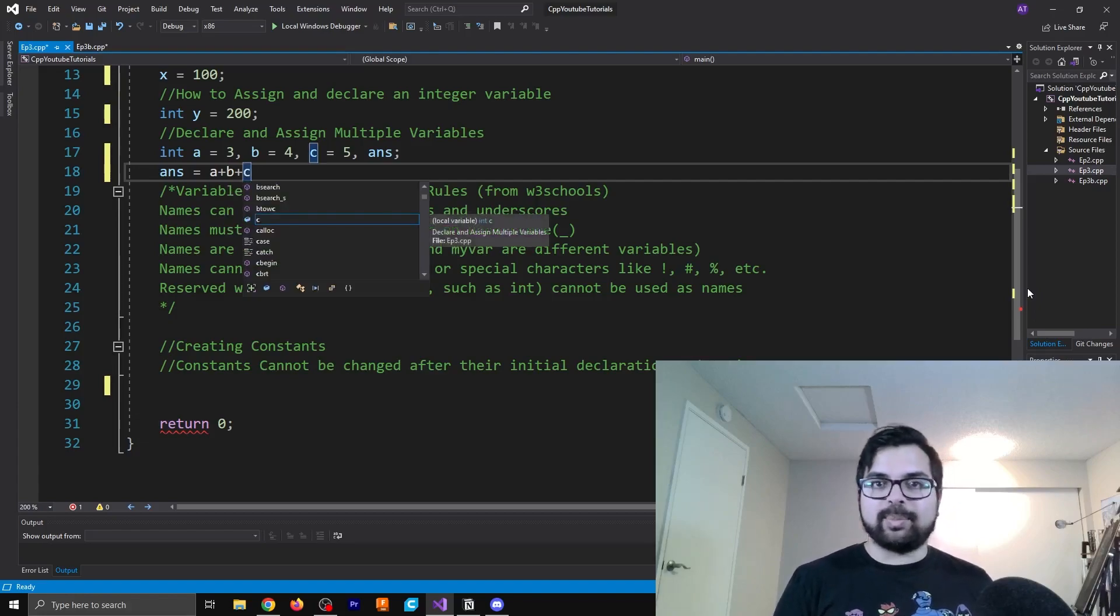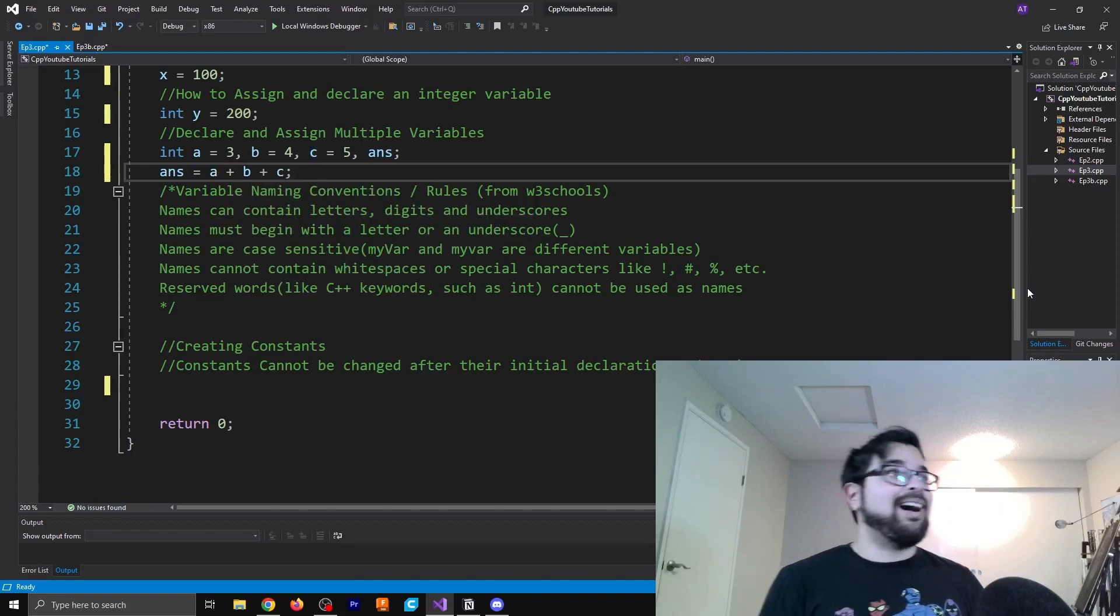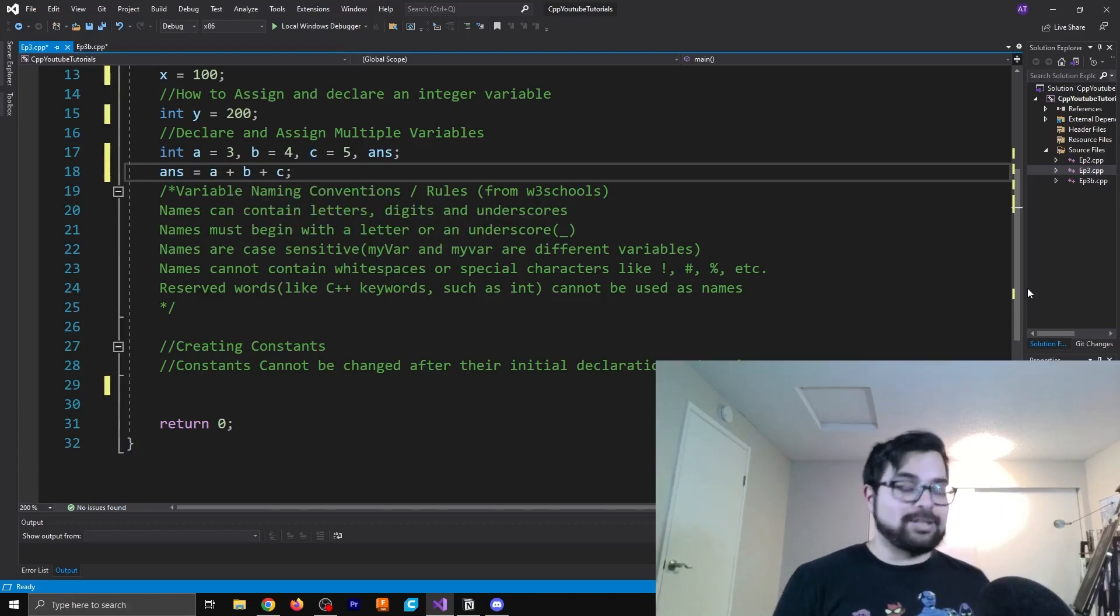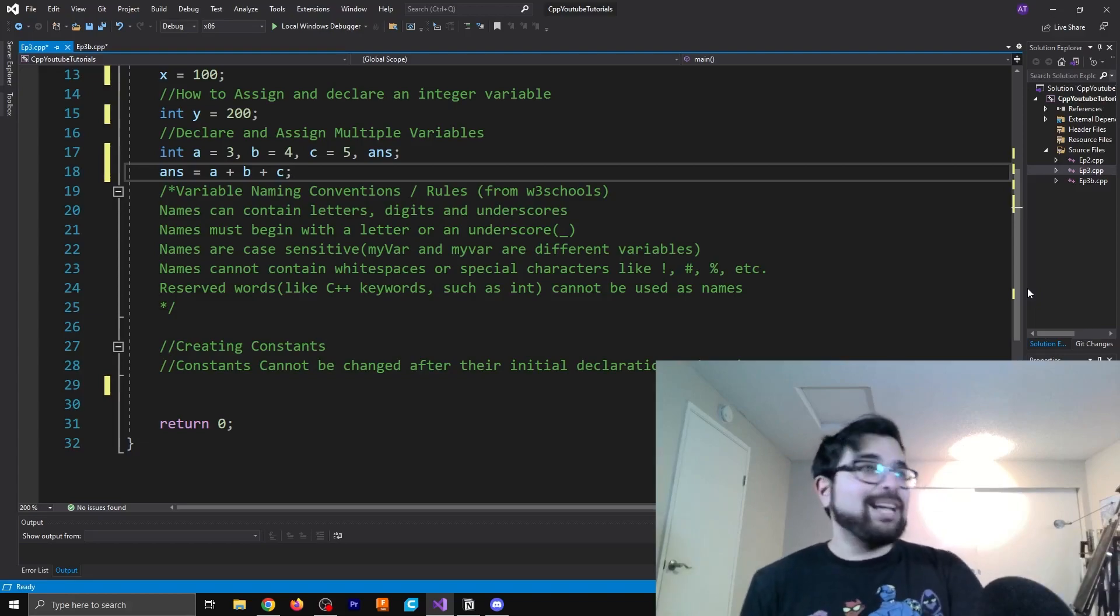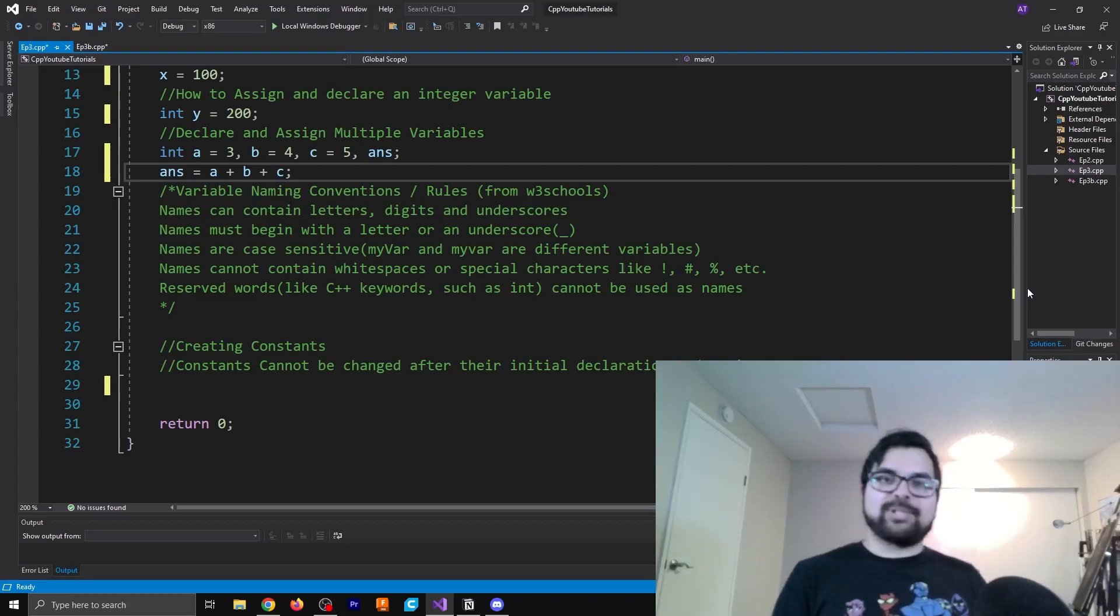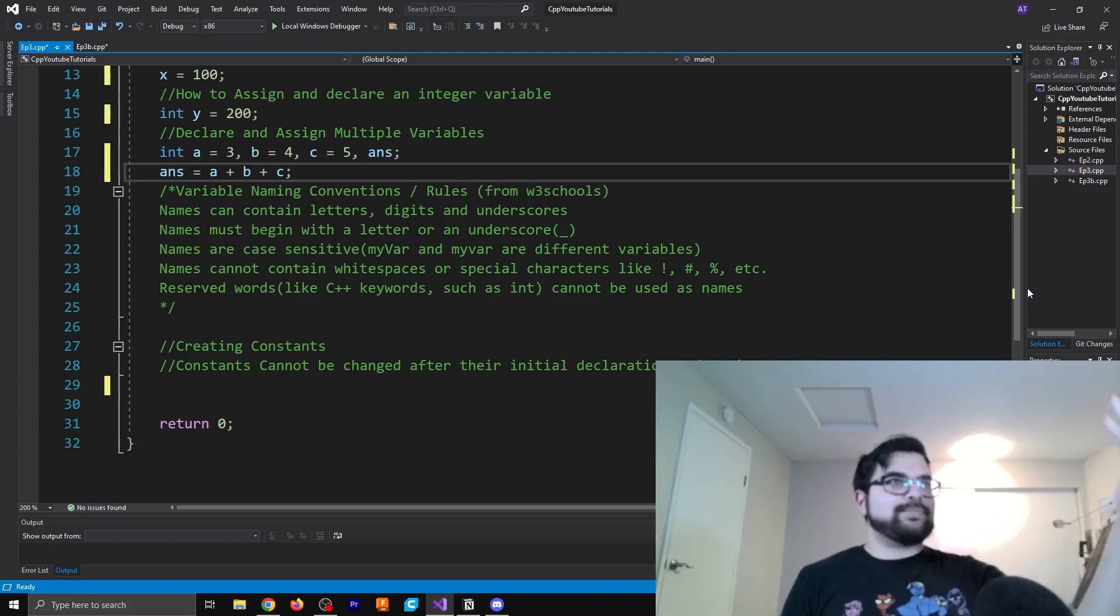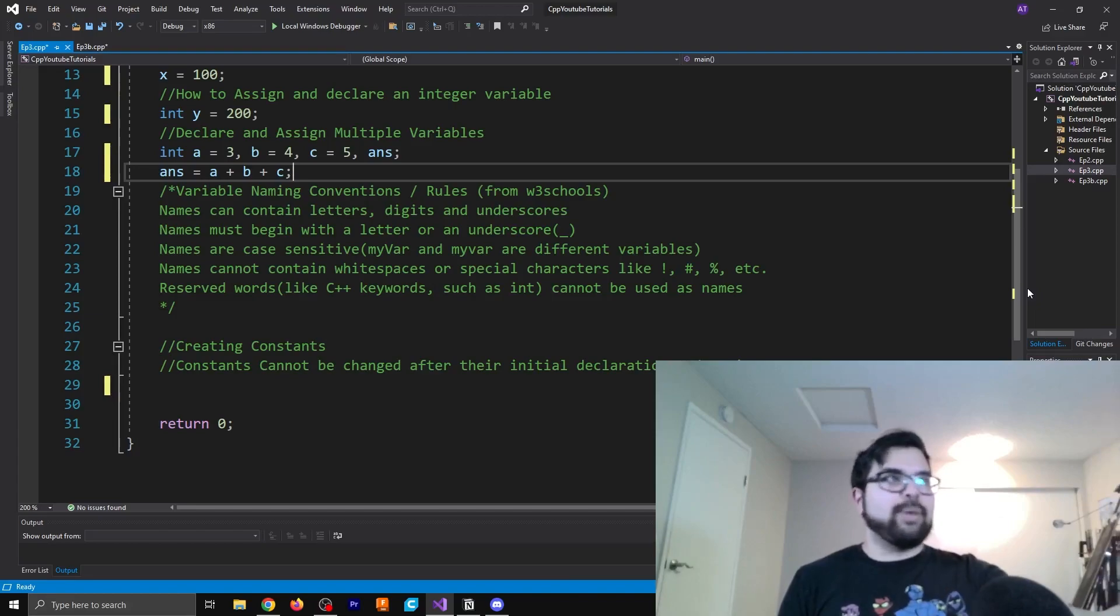And now you can also just do answer equals a plus b plus c. We're just ignoring the Pythagorean theorem example now. I just think this works fine. So you get my drift, right? You understand what I'm trying to say here.